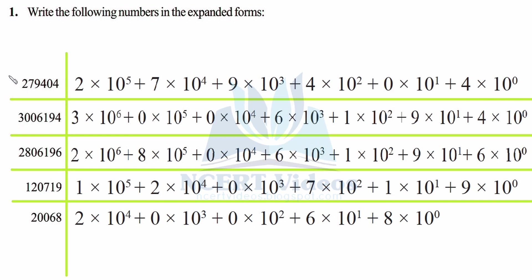That was your first number. For the second number: 3 into 10 raised to power 6, then plus 0 into 10 raised to power 5. If you watch carefully, the powers are decreasing because the digit positions decrease towards the right. So we have powers 6, 5, 4, 3, 2, 1, and 0. That's the second number.